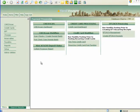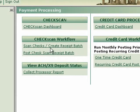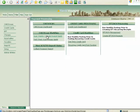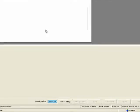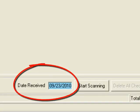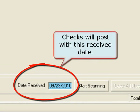Place the checks in the scanner and select the scan checks link from the menu. The check scanning screen will initialize. The first field to verify or change is the received date for the checks. It will default to today's date. This is useful if the checks were received over a weekend and perhaps you are not scanning them until Monday. Accurate received dates will ensure late fees etc. are calculated correctly.